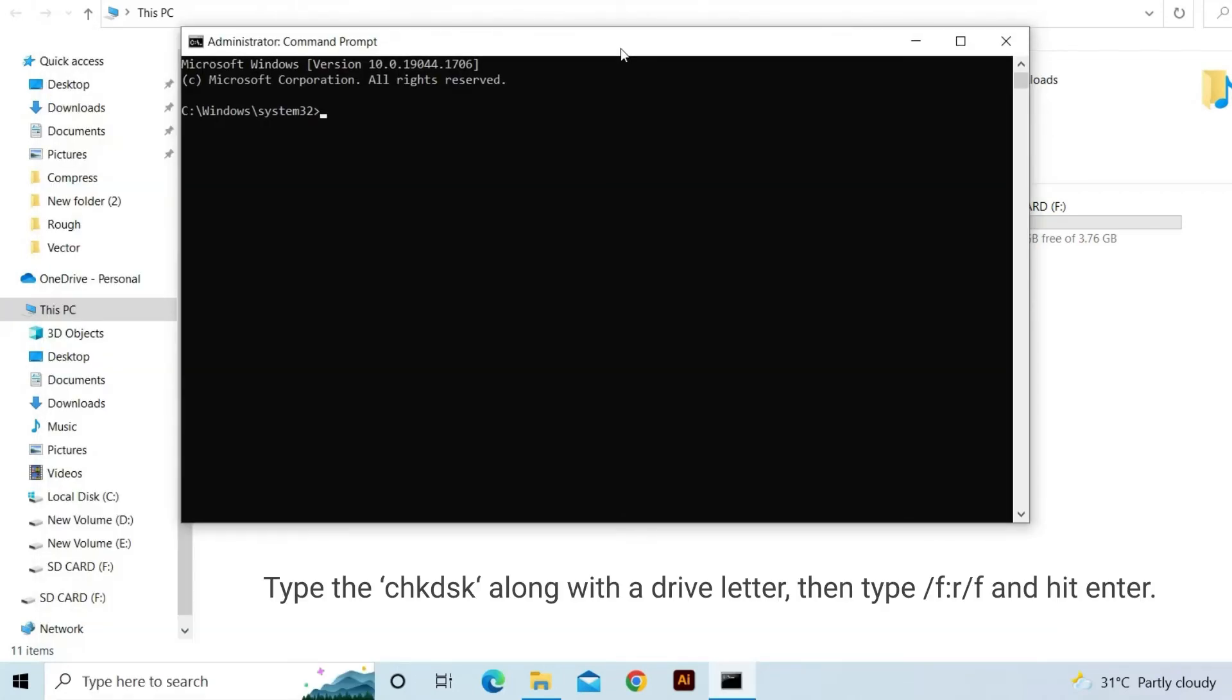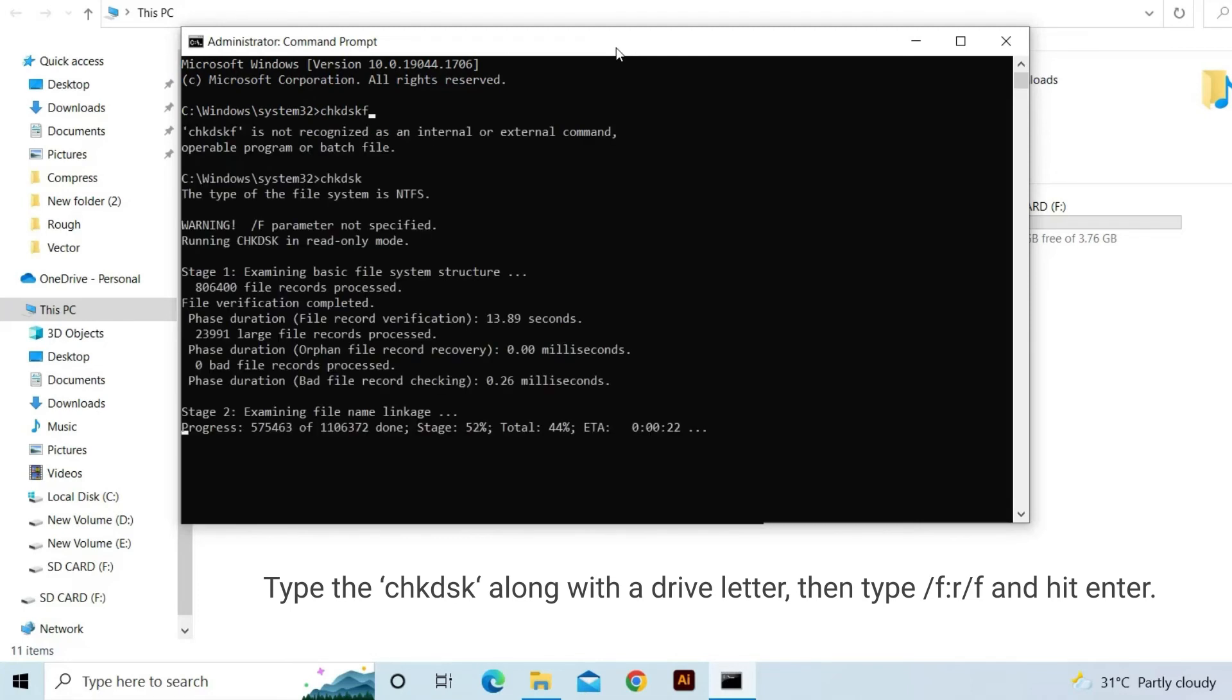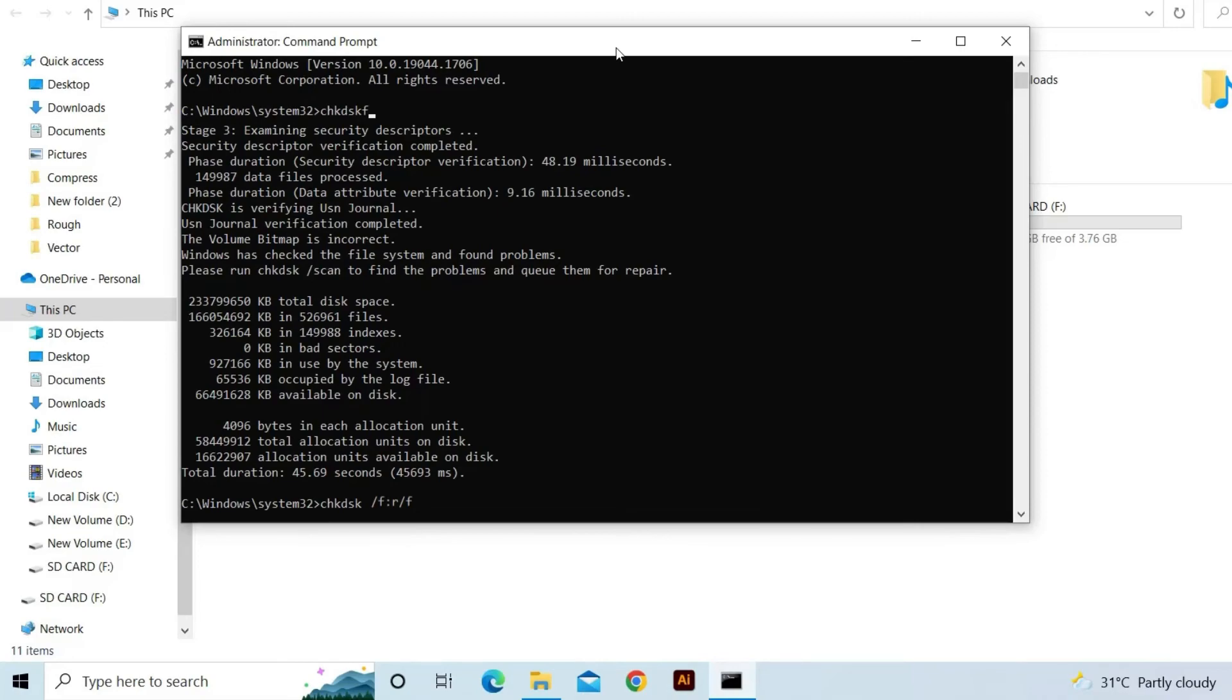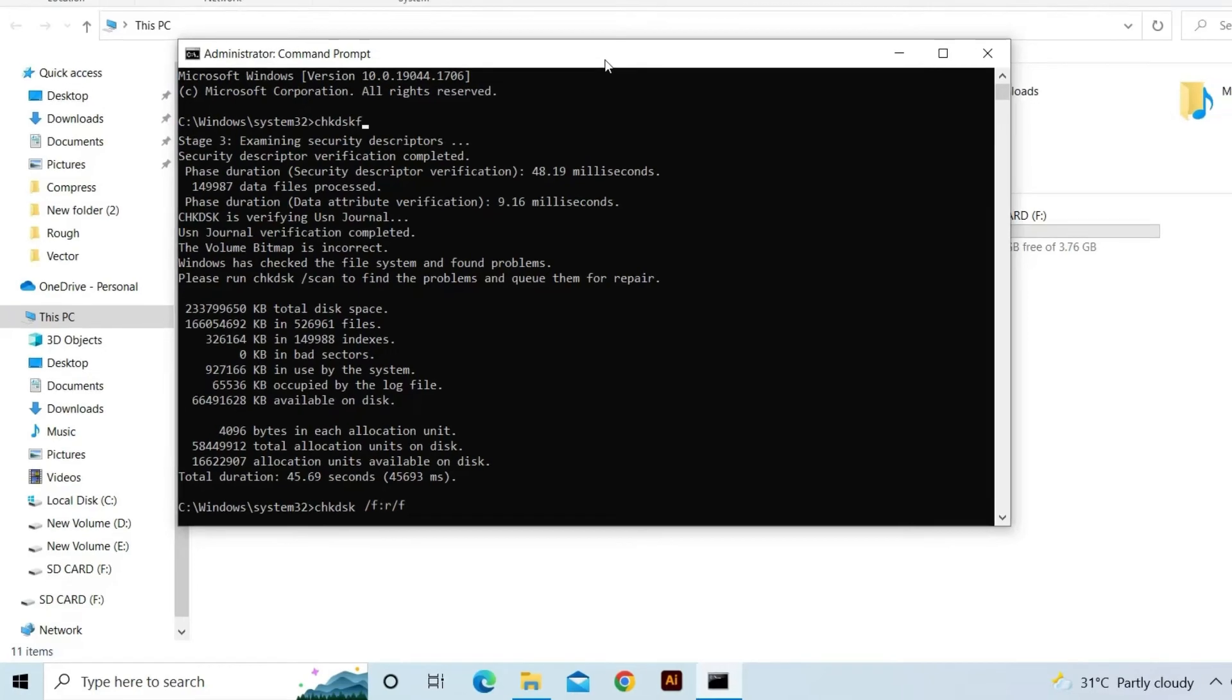Now, type CHKDSK along with the drive letter. Then type /F /R and hit enter. Lastly, wait until CHKDSK searches for the errors and tries to repair them.